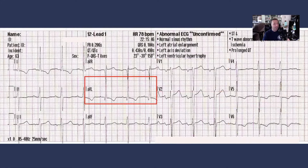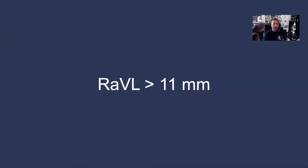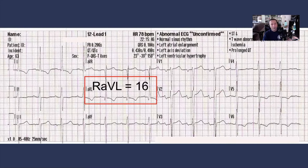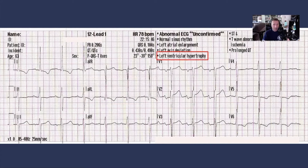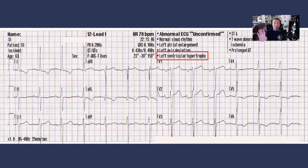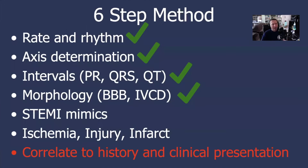We can go over to the limb lead criteria. Going to lead AVL — this is actually much simpler because it doesn't require any math. If the amplitude of the R wave in lead AVL is greater than 11 millimeters, that meets the limb lead voltage criteria for left ventricular hypertrophy. Here we can measure that amplitude at 16 millimeters, so we've met the limb lead voltage criteria for LVH. The computer confirms left ventricular hypertrophy. Most — not all — computerized interpretive algorithms are pretty good at recognizing LVH and, importantly, suppressing their STEMI criteria when LVH criteria are met. The algorithm that does not do that causes some problems — we'll discuss that later.